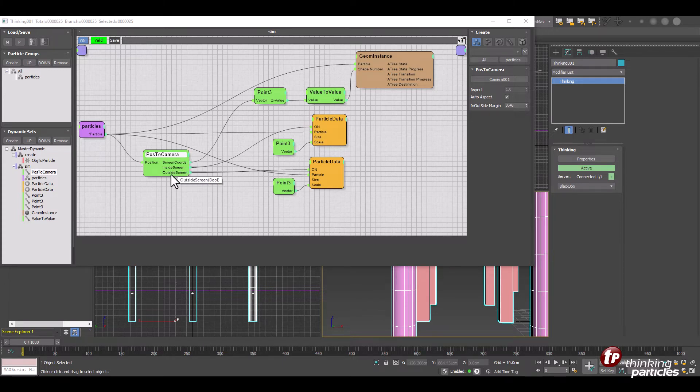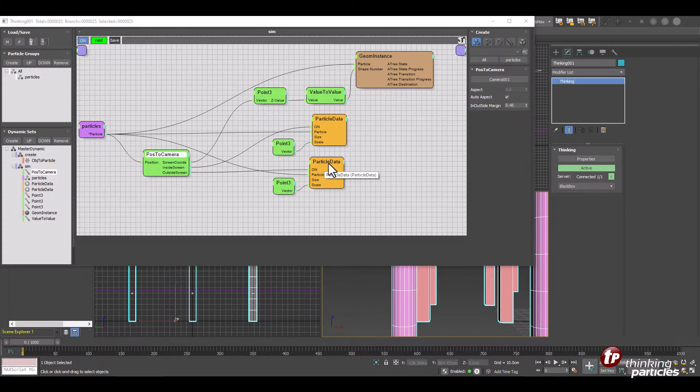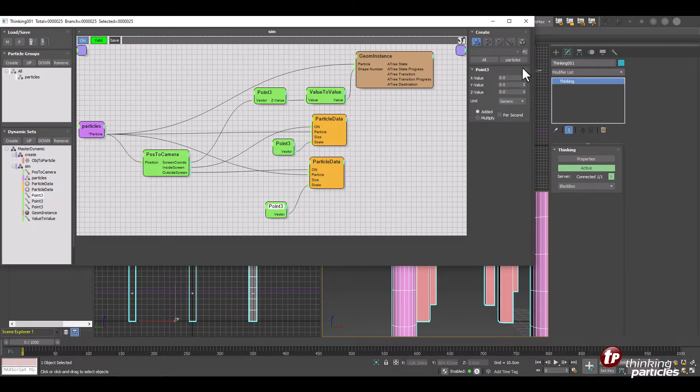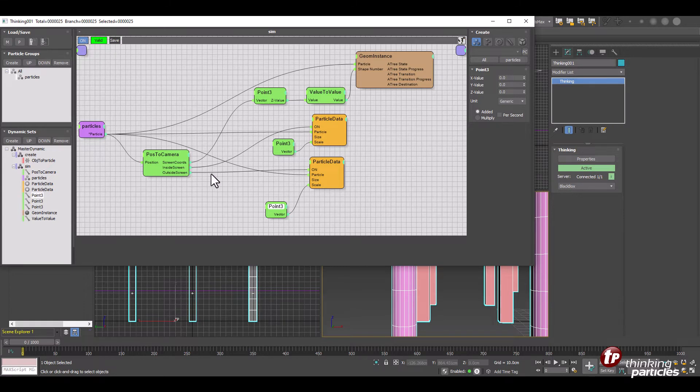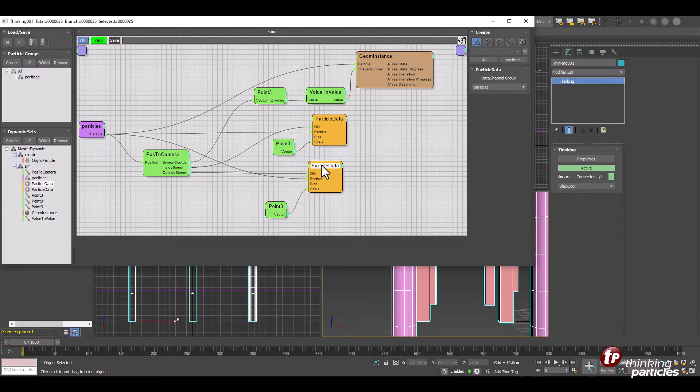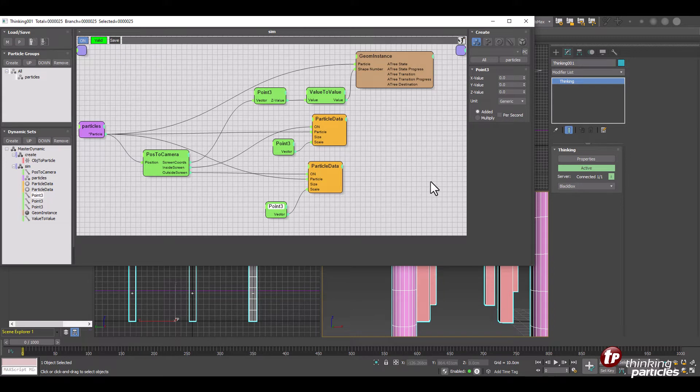And we can have the inside screen and outside screen as a boolean flag. So that will tell us if we see an object inside of our camera view or if we don't see it. So whenever we don't see an object, let's start with that first.